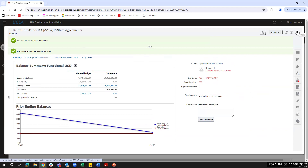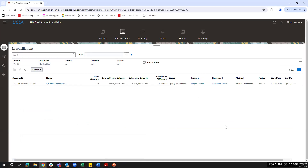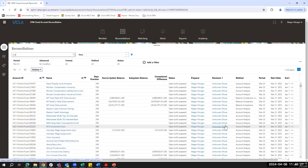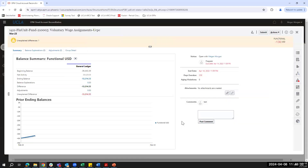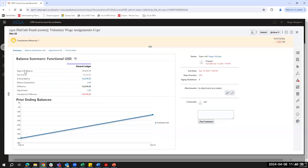Now I'll show what an account analysis reconciliation looks like, since we covered both reconciliation compliance methods in the slides. Opening the account analysis reconciliation, one thing to note is the additional rows on the summary screen: beginning balance is the ending balance from your previous period, net activity is the prior period ending balance minus the current period ending balance, and any balance explanations you create will show here. The unexplained difference is your ending balance minus any explanations added, and the goal is to get it to zero.